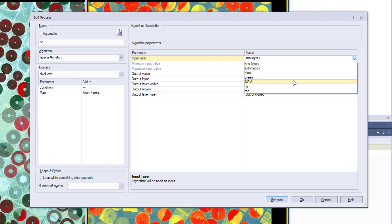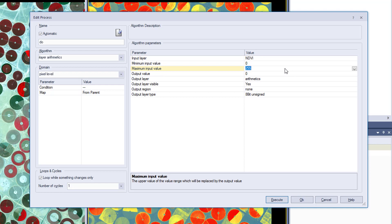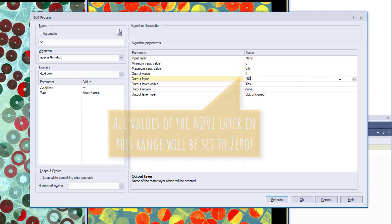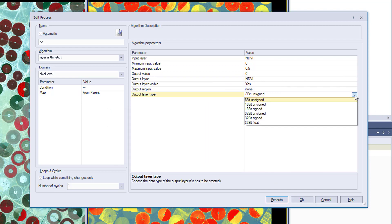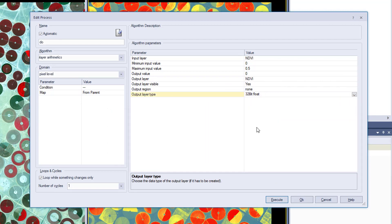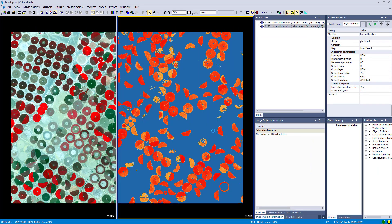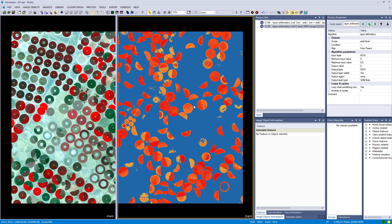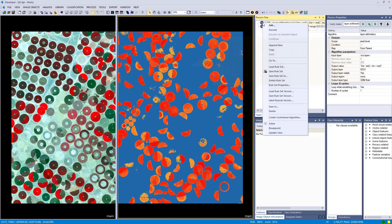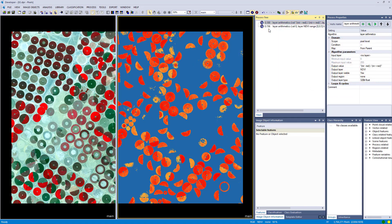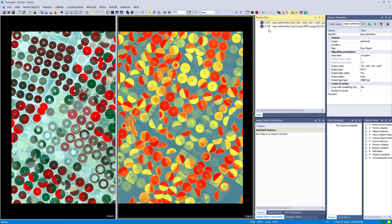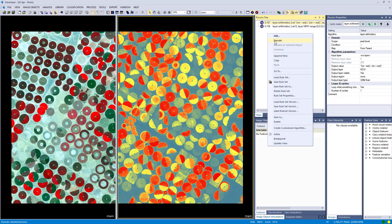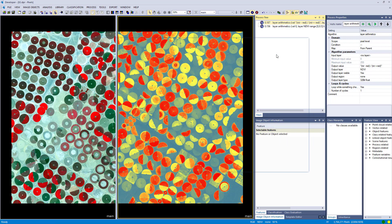Also with the layer arithmetic. Therefore we are going to define here in this algorithm as input layer our NDVI. And we want to set values between 0 and 0.5 to 0. So we define minimum as 0, maximum as 0.5, and output value as 0 as well. We are going to overwrite our existing NDVI layer. And this actually results in something like this. So all values between 0 and 0.5 are reclassified as 0, and only values higher than 0.5 or outside of that range are still there. But let's go back to our initial NDVI layer.